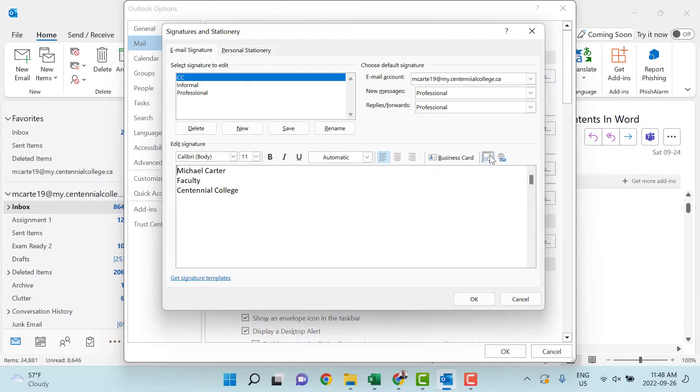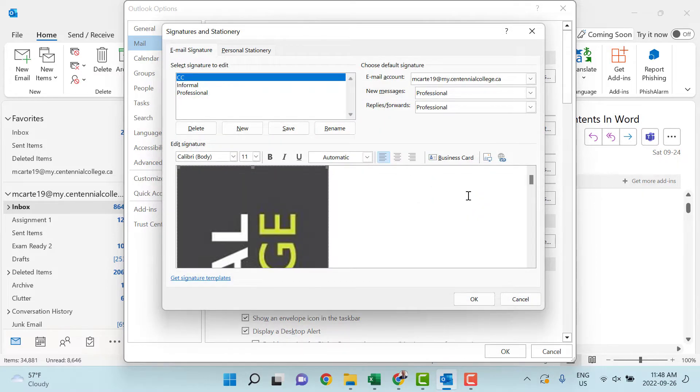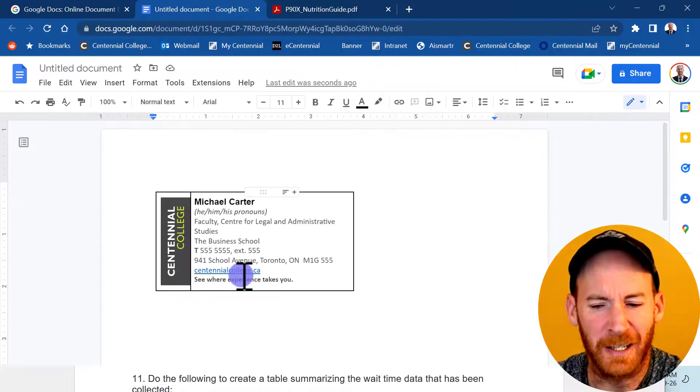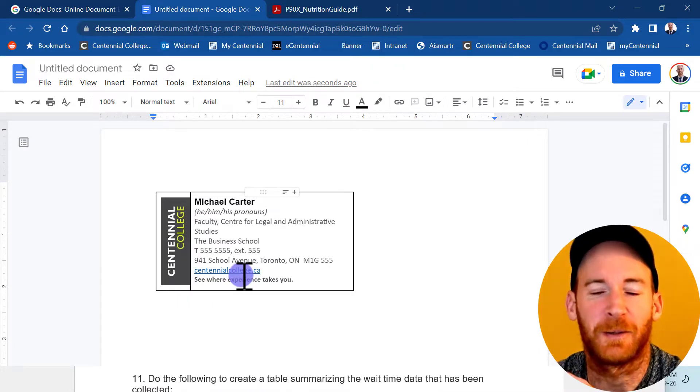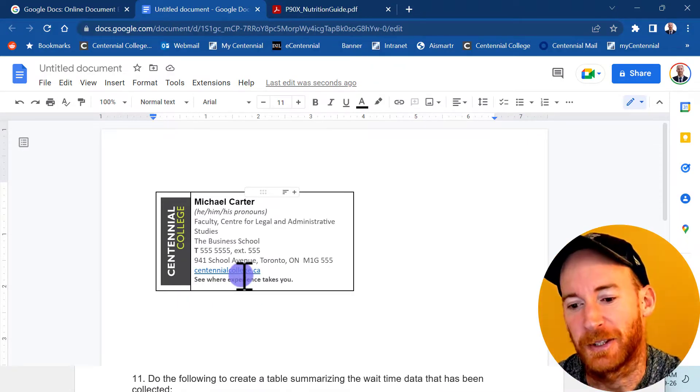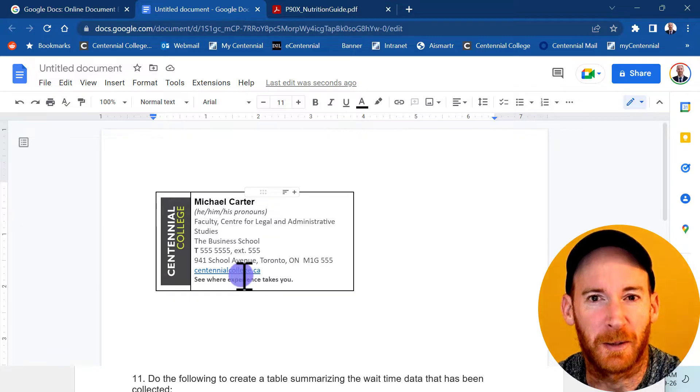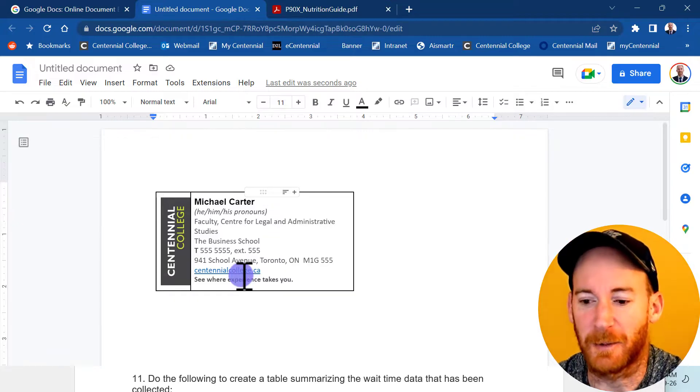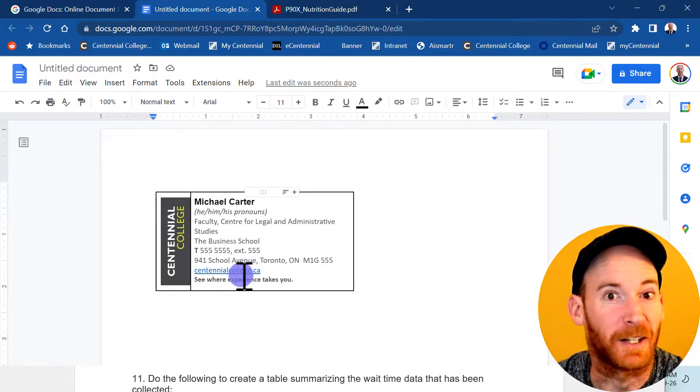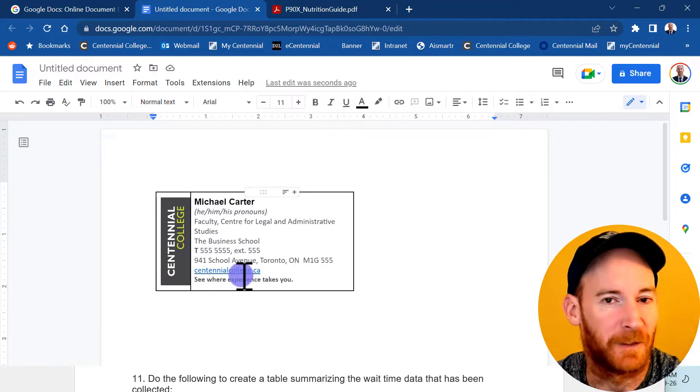If I tried to do this in Microsoft Outlook, it would not work and it wouldn't align properly. It would be really difficult to put this logo right beside all of my information. But Google Docs lets me do that very easily.